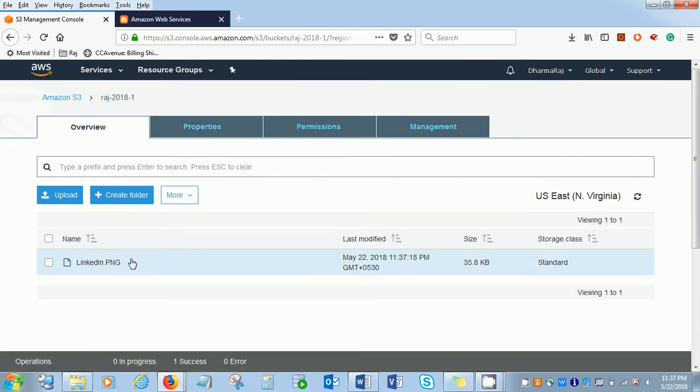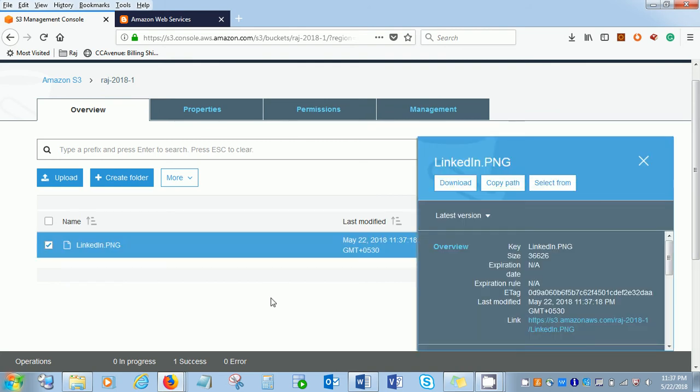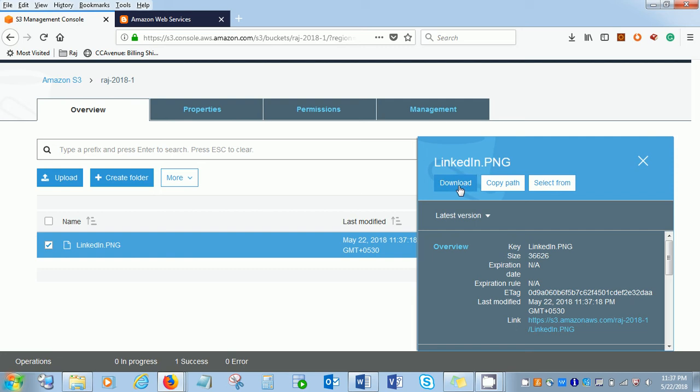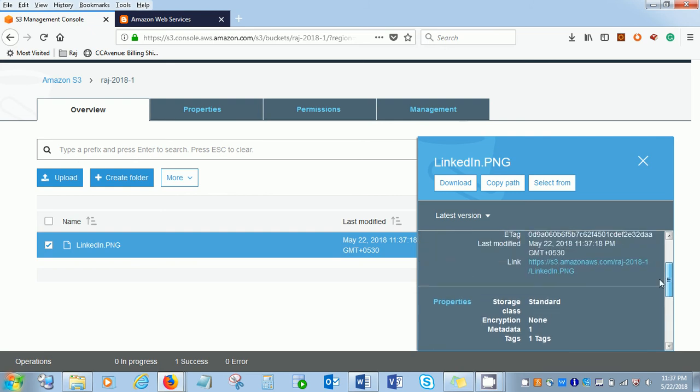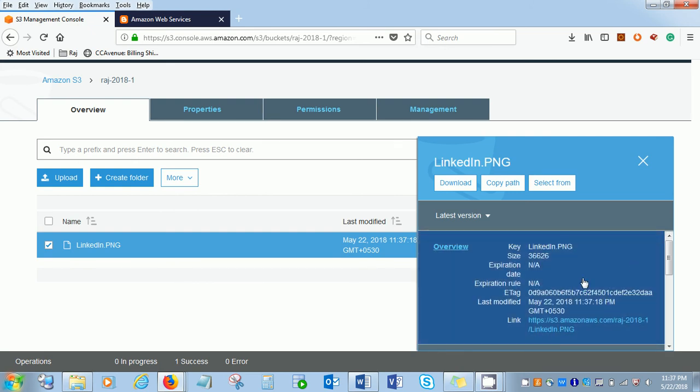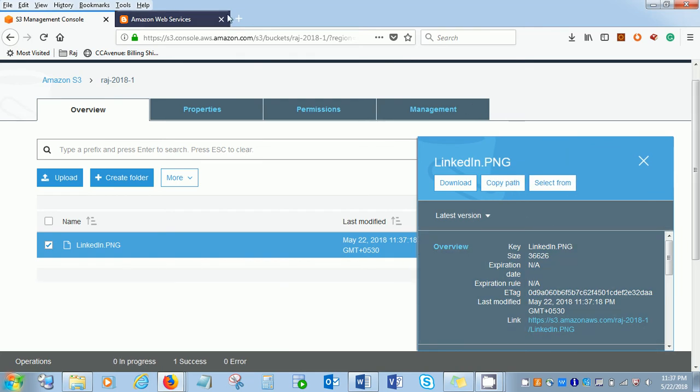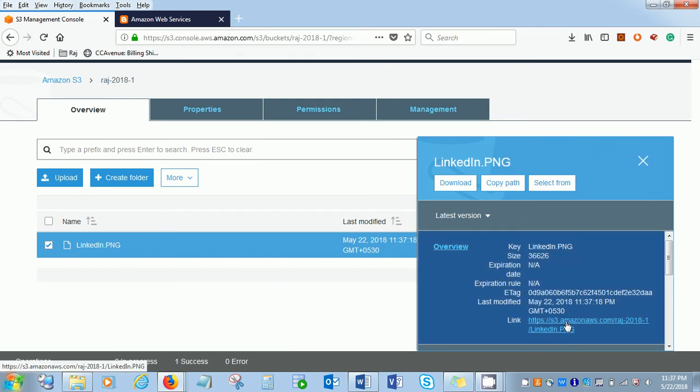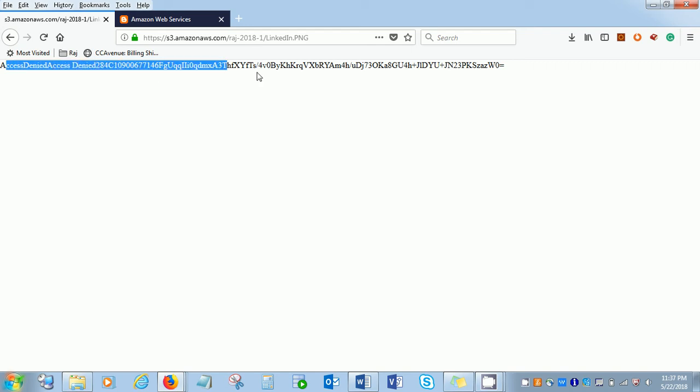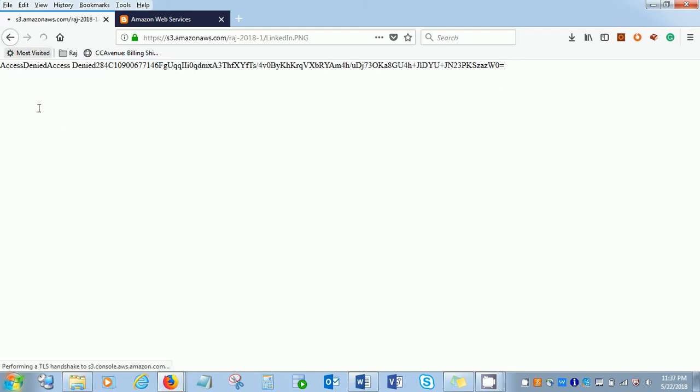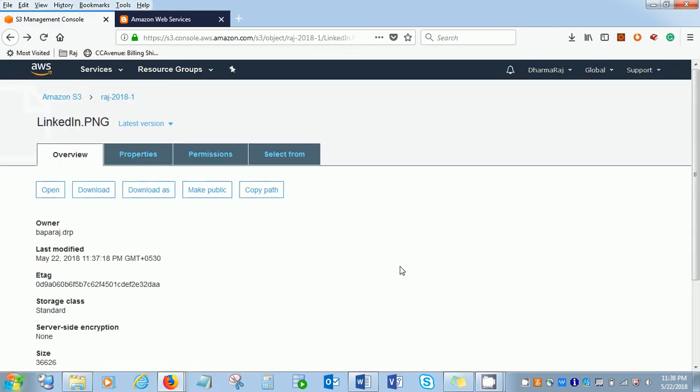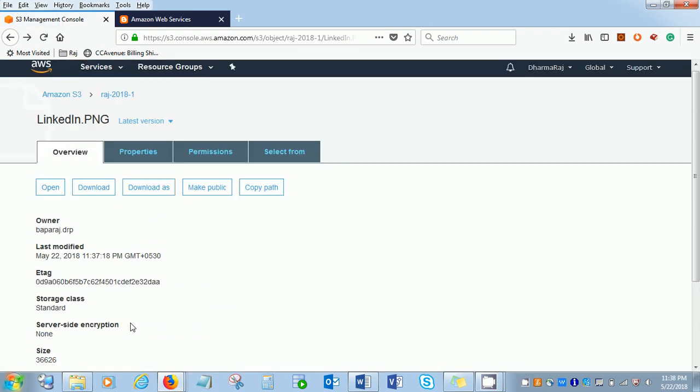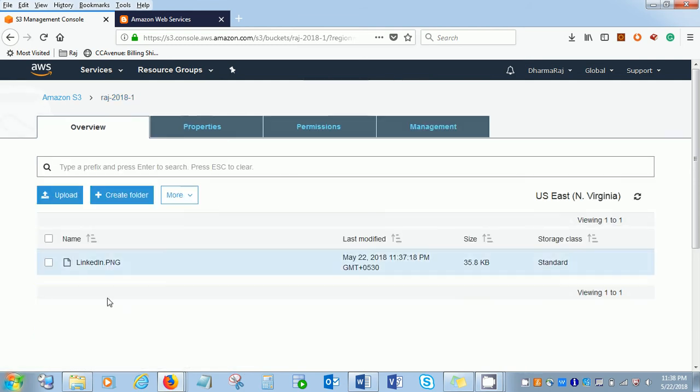You can see the file has been uploaded here. If you mouse over here and click it, the file name, and you can download, copy the path, and paste it here or I can click the right link here. If you click the link, you can see access denied. Let's go back. Why has the access been denied?